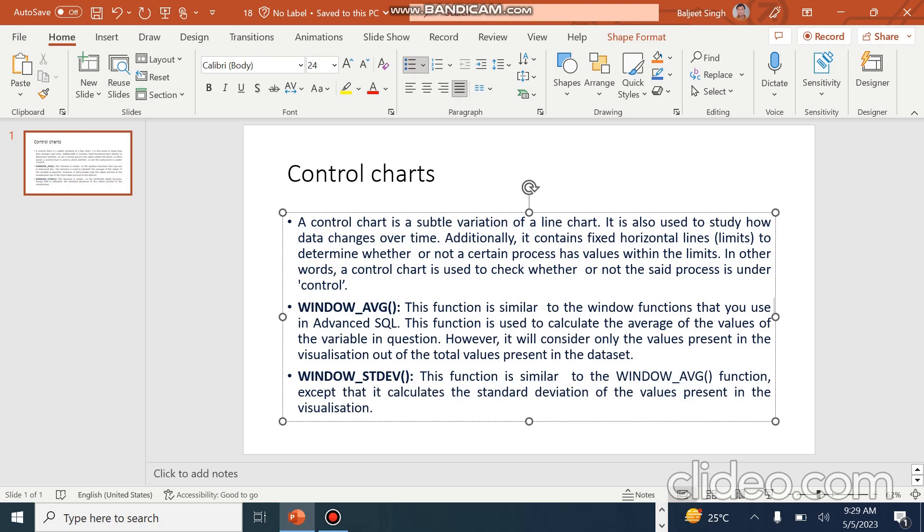A normal average will consider the entire period, for example all 10 years. But in a visualization, if we use only one year, then Window Average will consider only that one year.